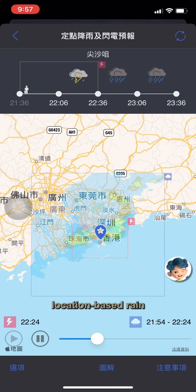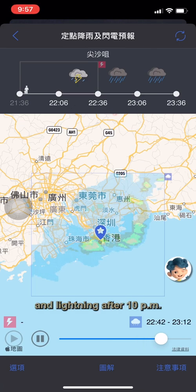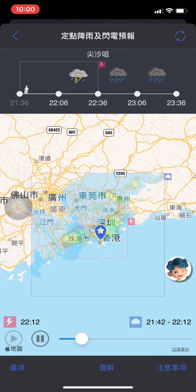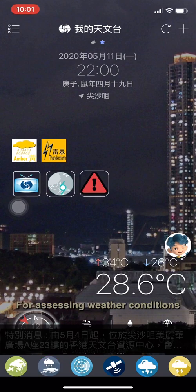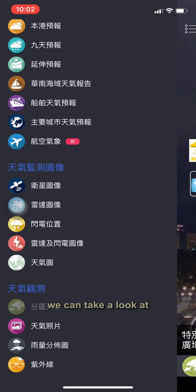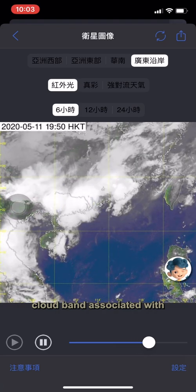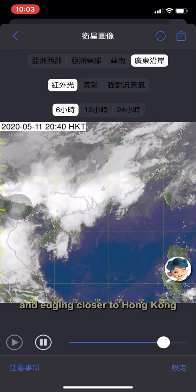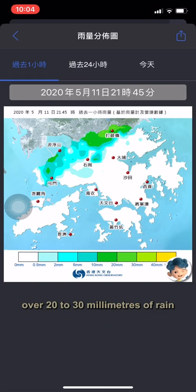I've already introduced the location-based rain and lightning forecast. The latest automated forecast indicates Tsim Sha Tsui, the place where I am now, will start to have rain and lightning after 10 p.m., and rain will become heavier after around 10:30 p.m. To track rain areas likely to affect us soon, we look at the radar imagery. For assessing weather conditions over a larger area at an earlier time, we can take a look at satellite imagery from six hours before or even earlier. We can already see that thunderstorms and a rain-bearing convective cloud band associated with a trough of low pressure, oriented northeast-southwest over western Guangdong, is moving eastwards and edging closer to Hong Kong. From the rainfall distribution map, we can see that in the past hour, over 20 to 30 mm of rain has been recorded over the northern New Territories near Ta Ku Ling.